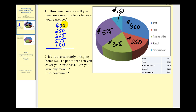Starting by adding the ones column: zero plus zero plus five plus five plus zero equals ten. So we have a zero in the ones column and carry one to the tens column. One plus five is six, plus two is eight, plus seven is fifteen, plus five is twenty. We put a zero in the tens column and carry two to the hundreds column. Two plus six is eight, plus two is ten, plus three is thirteen, plus five is eighteen, plus one is nineteen. So we have nineteen hundred dollars, or one thousand nine hundred dollars of monthly expenses.